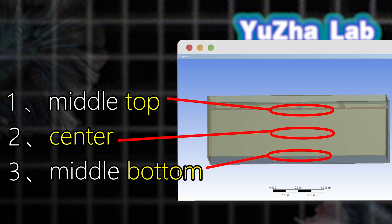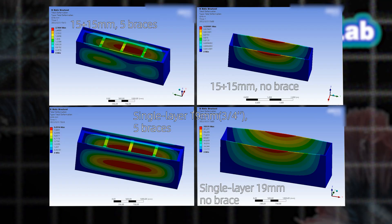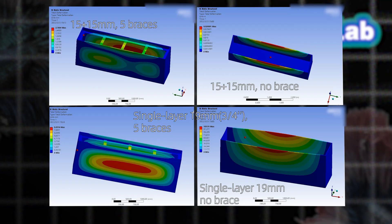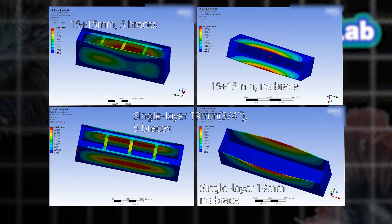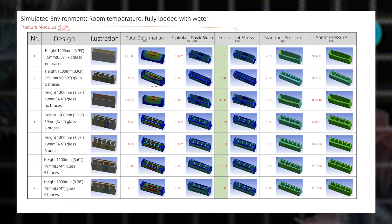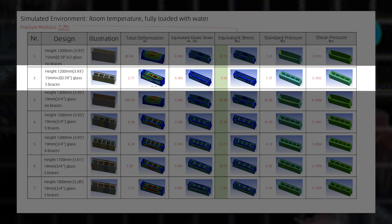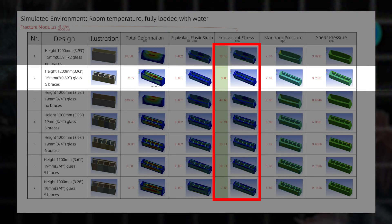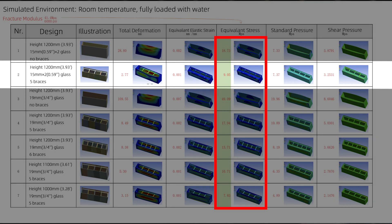Where does the tank experience the highest stress? Cross brace optimization test revealed that with identical bracing, the 15 plus 15 millimeter glass had the highest safety factors.